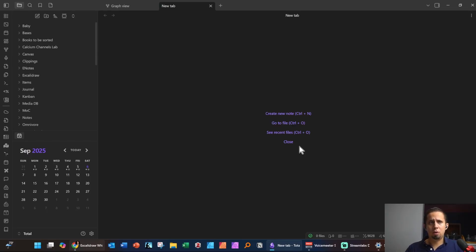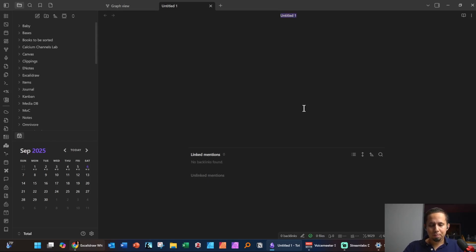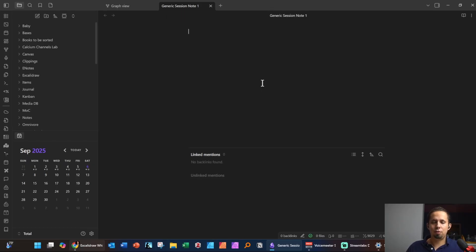If I want to create a new note for a session, you can click on the new note button or hit Ctrl+N. You'll see it's highlighted at the top because it needs a title. Let's call this 'Generic Session Note One' and give it that name. Hit Enter and you'll see it shifts that name to the file.